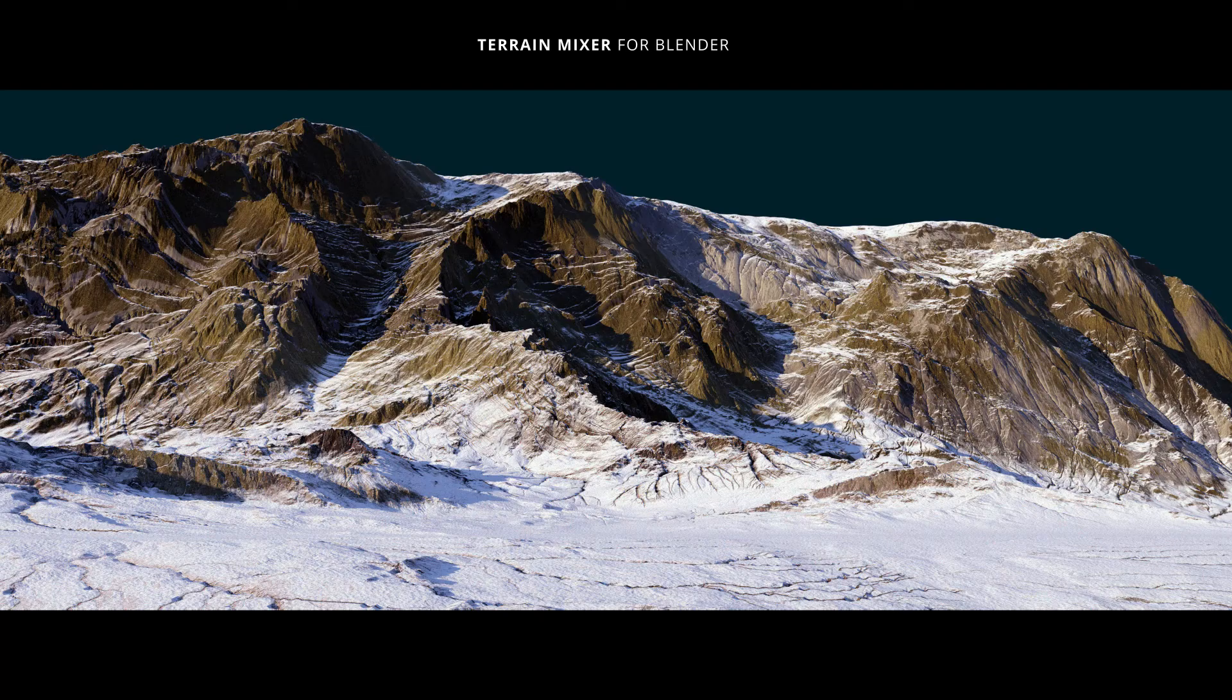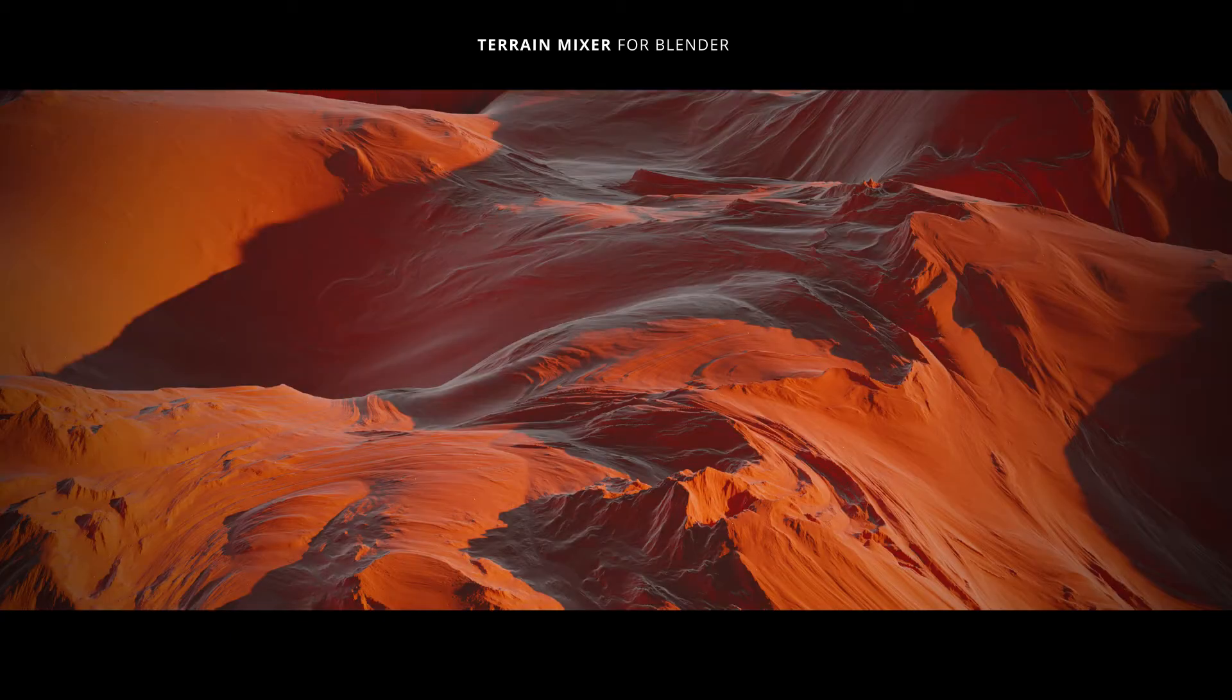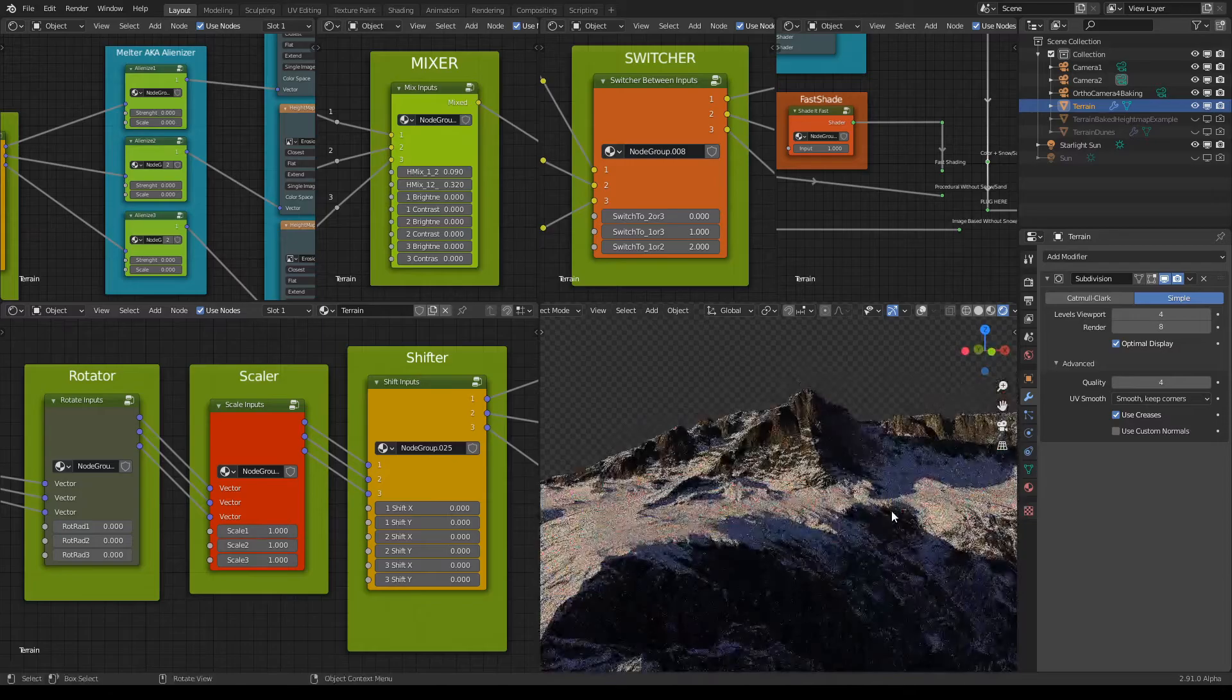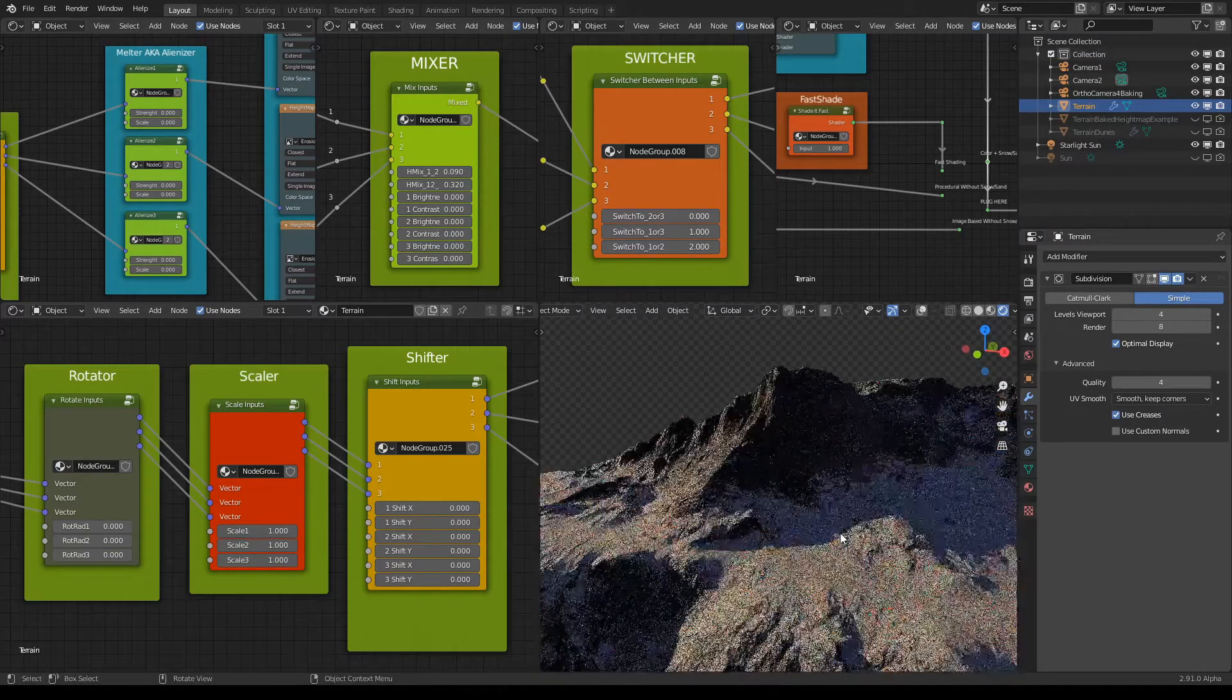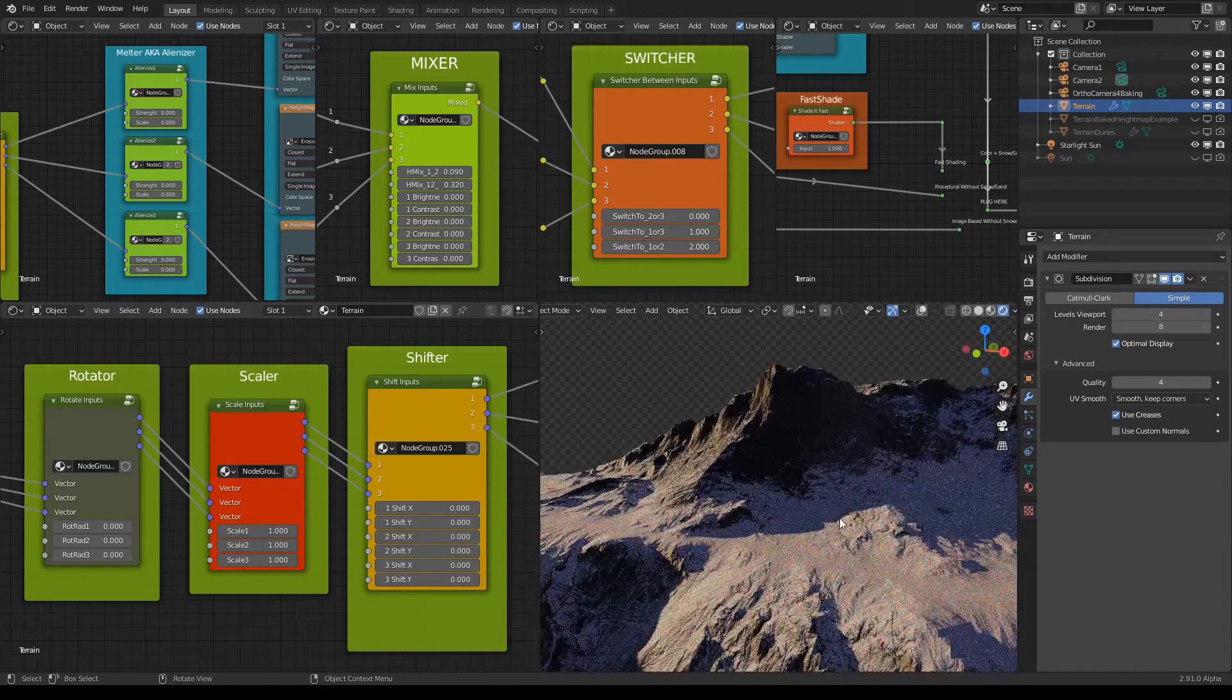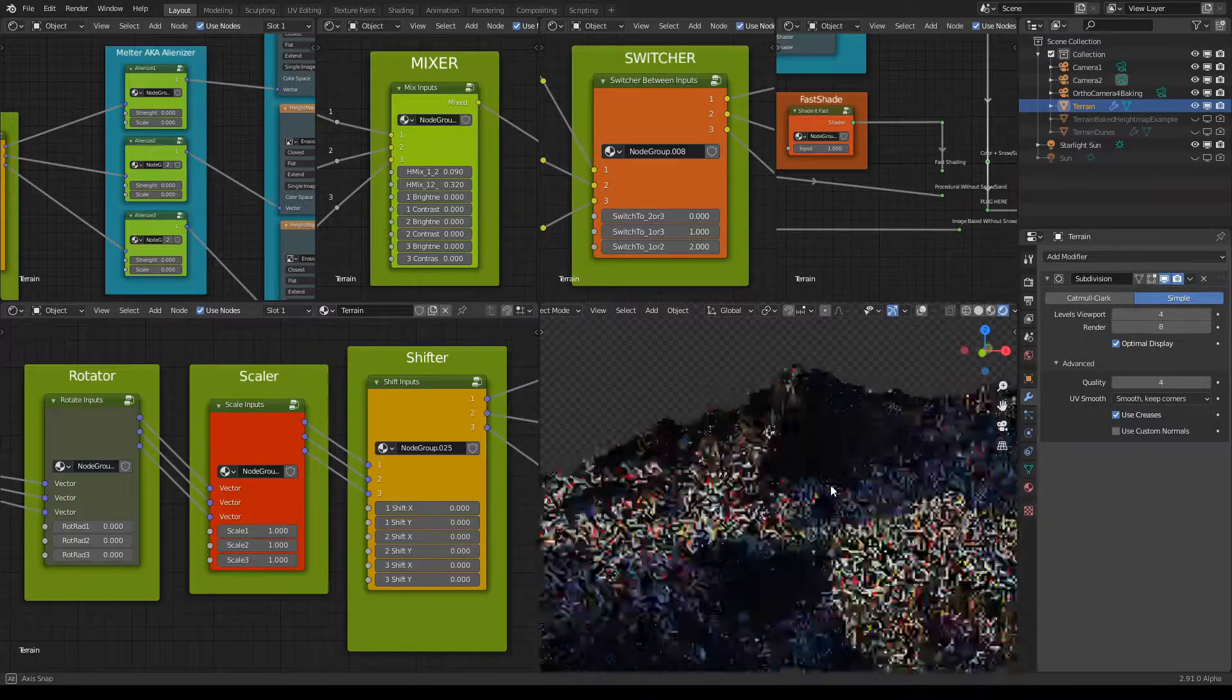Hello, we're back in the Terrain Mixer for Blender. This time I'm going to show you how to use the tool called Melter or Alienizer. Melter because it can mimic hardened lava in certain situations, and Alienizer because it can make your terrain look a bit alien-ish.